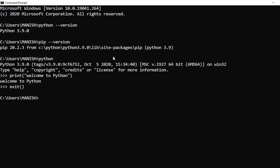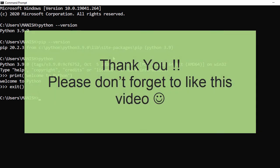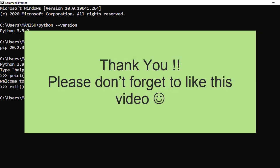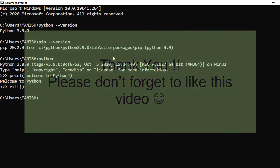That's all for this Python installation video. I hope you enjoyed it and are able to install Python 3.9 on your operating system. Thank you for watching.